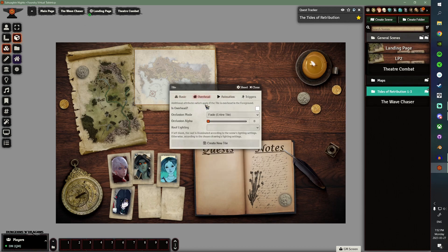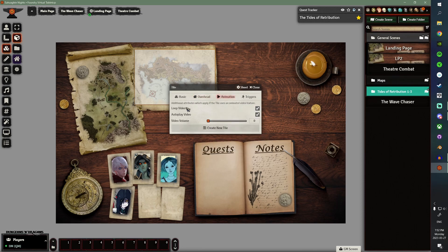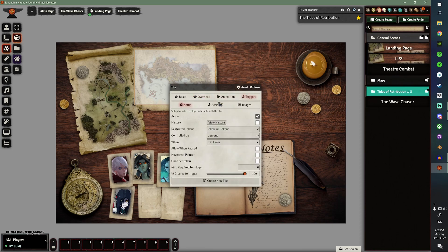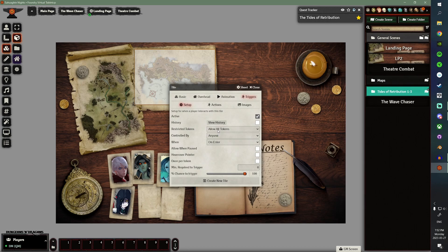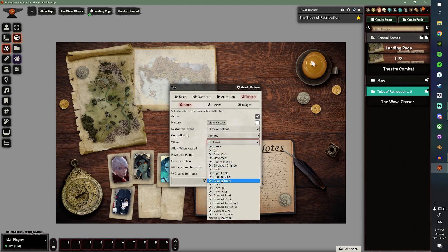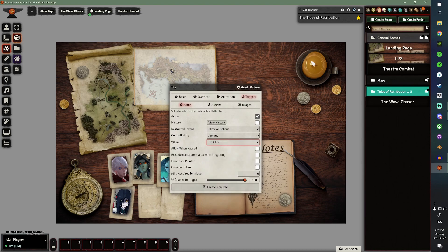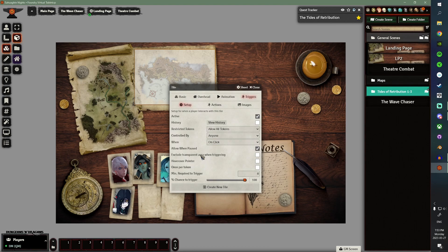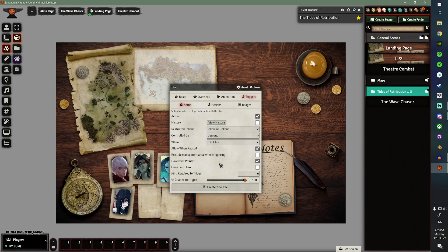Overhead, we don't need to use this. Animation, we're not doing an animation. And triggers, this is where all the meat of the landing page is. So, we want it to be active. So, this is going to be able to be used. Restricted tokens, we're going to allow everyone to use it. Controlled by anyone. And when is going to be on click. So, when someone clicks on this, I want them to view the map. All right. So, when the game is paused, do I want to allow this? Sure. Hover over pointer. I like to enable it. So, that way, when you're hovering over, it'll make it clear that it's something you can click on. And the chance to trigger is 100% because I want it to happen every time someone clicks on the map.